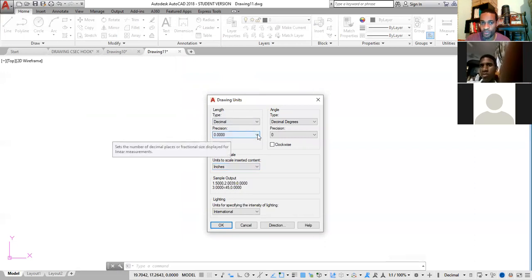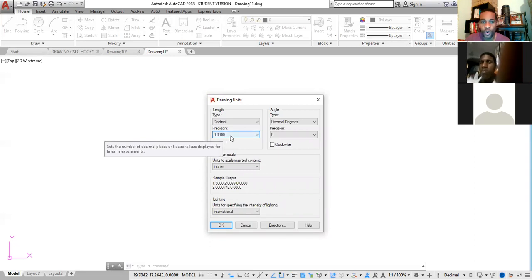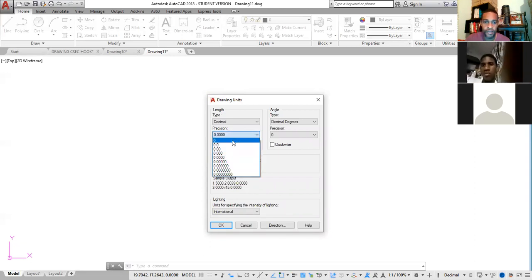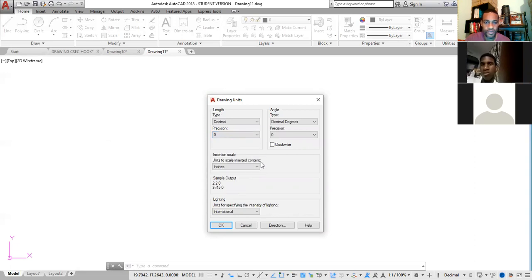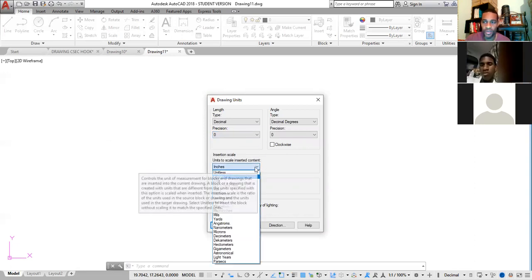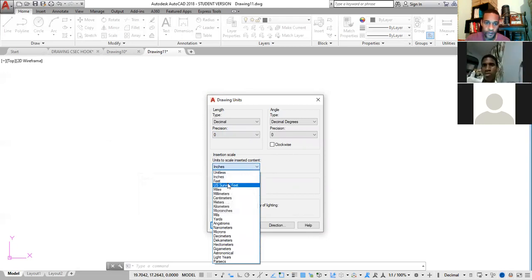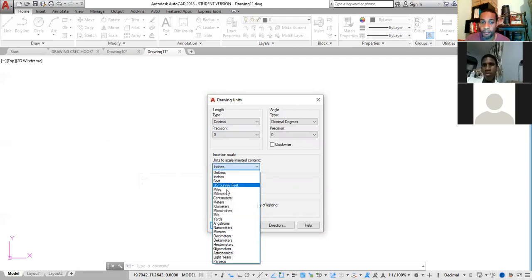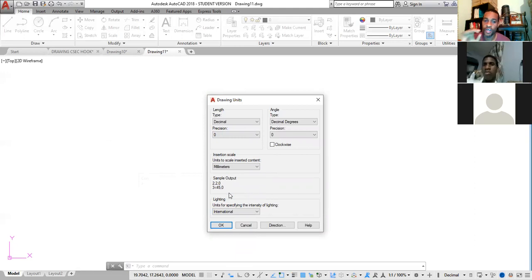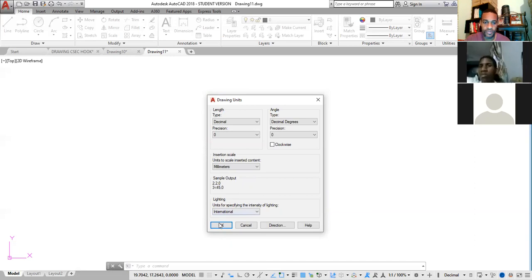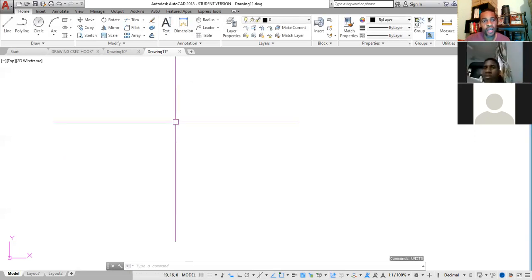The units dialog shows precision — here it's four decimal places. Normally we don't want any decimal places, so set that to zero. Under units, there are several options: inches, unitless, feet, miles, millimeters, centimeters. The standard unit we use is millimeters, so come in here and change or confirm that it's set to millimeters, then press OK.